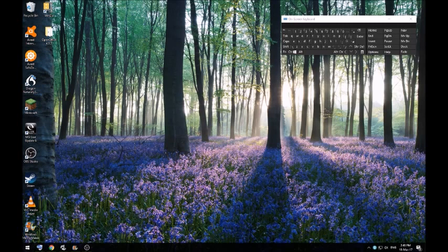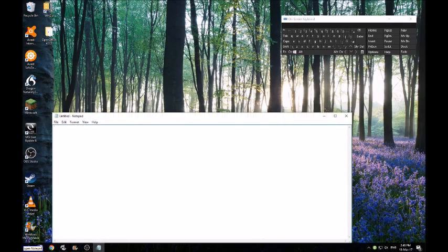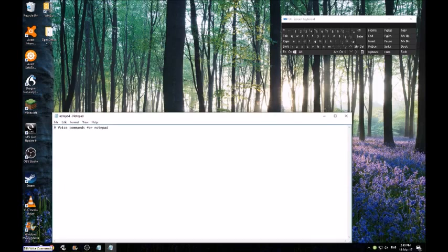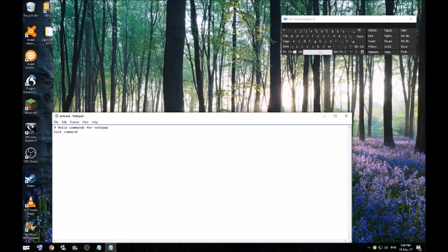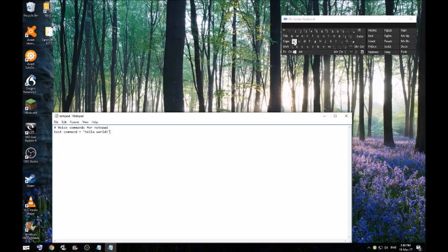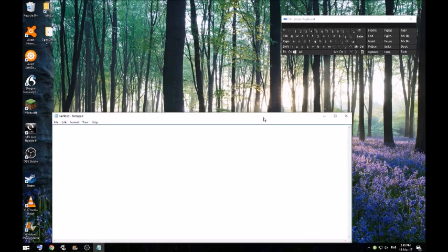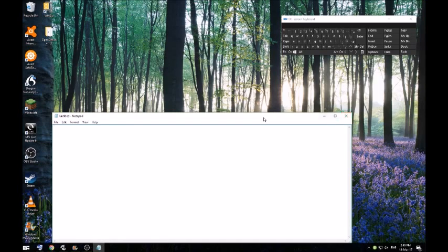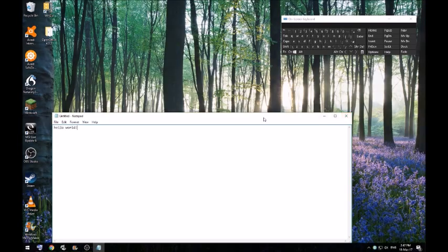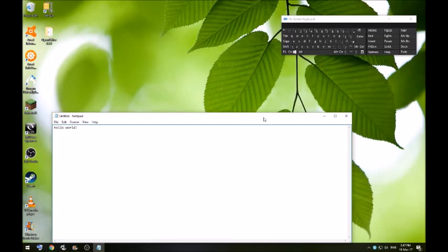So here goes: wake up, open notepad, edit voice commands, test command, press equal, open quote, hello world, exclamation point, close quote, semicolon. Load voice commands, test command, go to sleep. As you can see, test command makes it type hello world in notepad, so Vocola works.